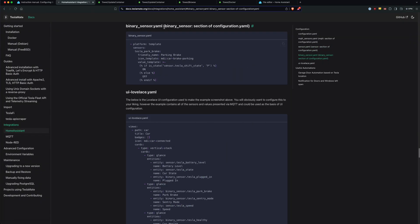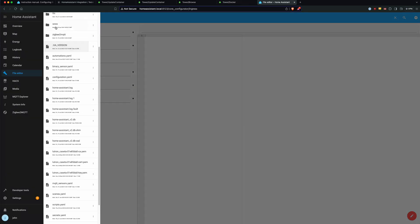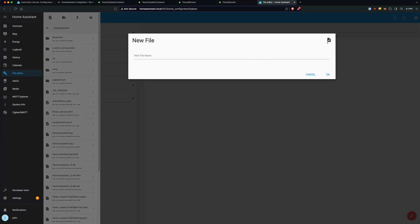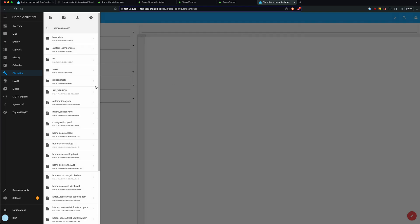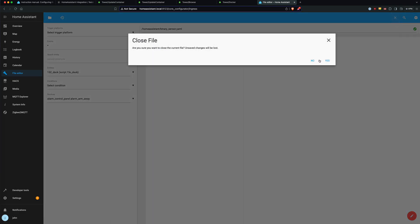So this last one is binary-sensor.yaml, so again, new file, binary-sensor, paste the data in there. No changes are needed to this either. You can just save it, and you're done.